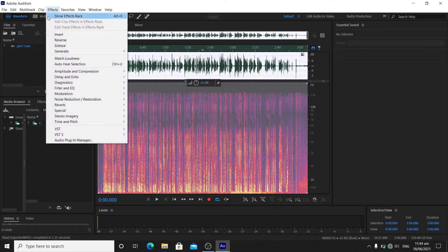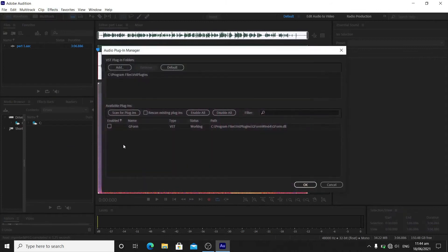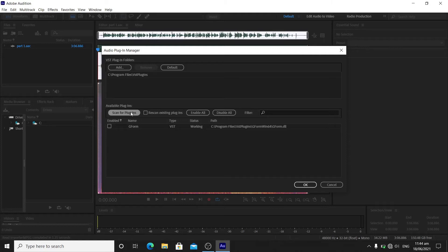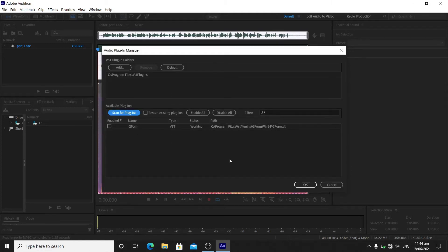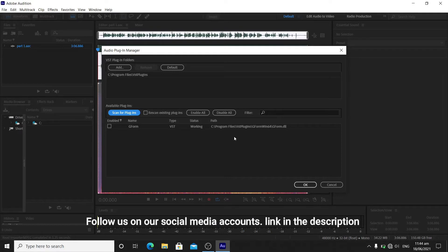Scan for plugins, and it will scan the available plugins in your computer. Put a check on Gform and hit OK.